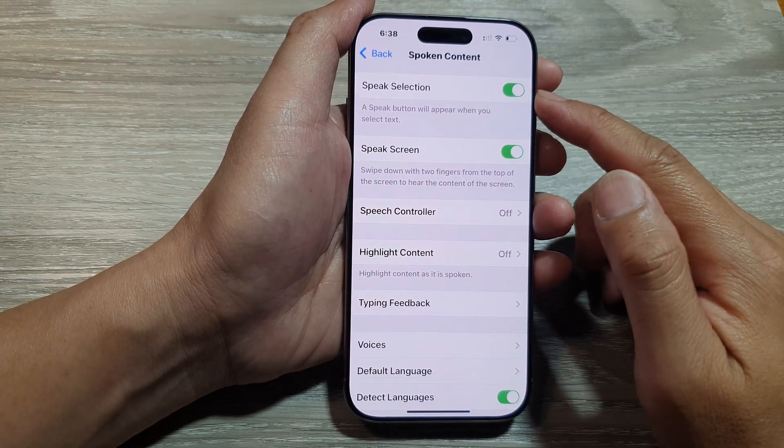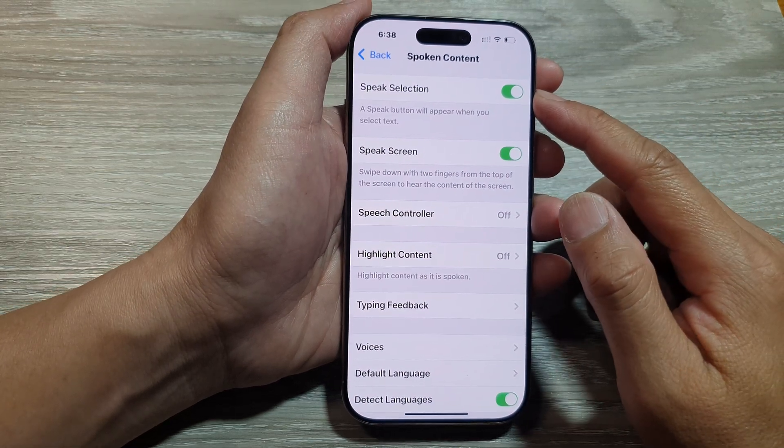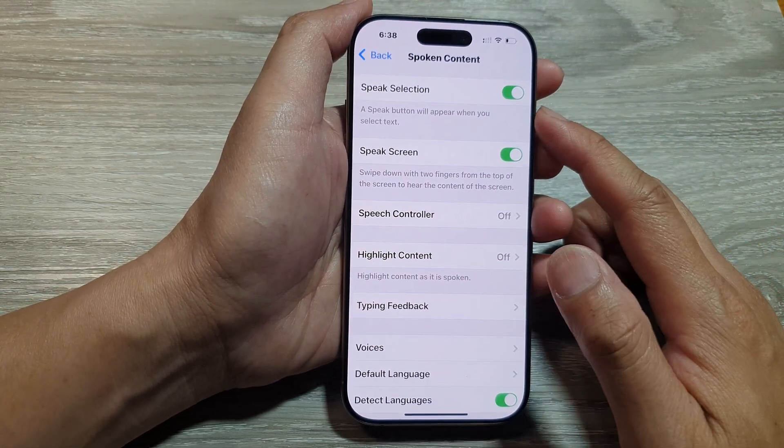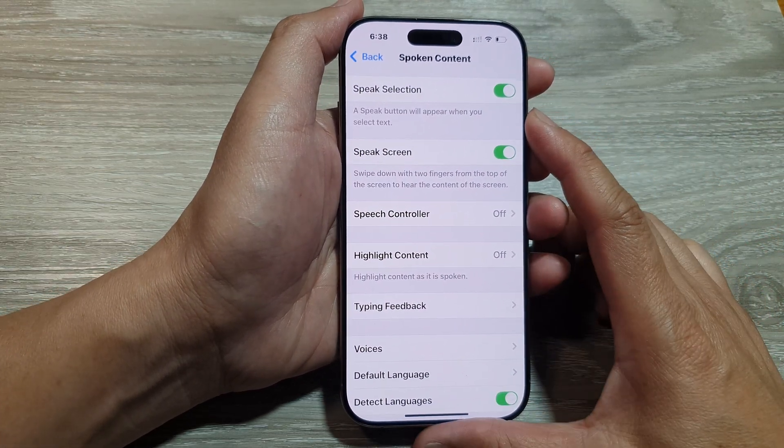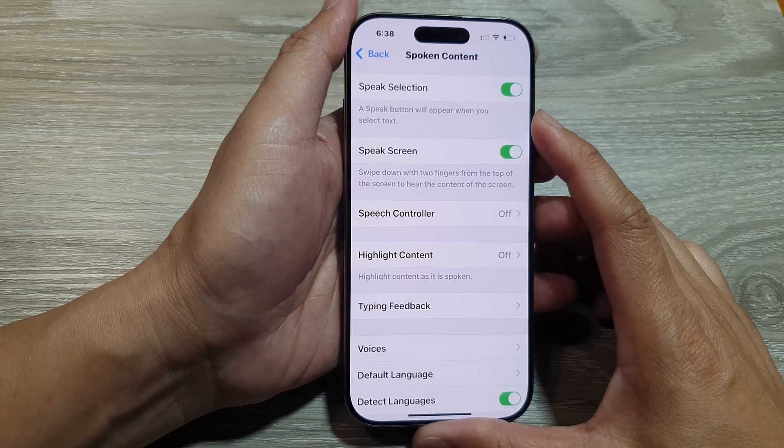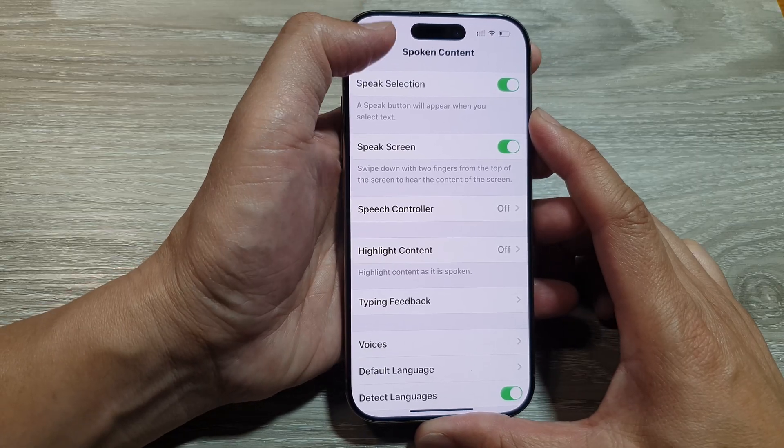How to enable or disable Speak Selection on the iPhone 16 series.